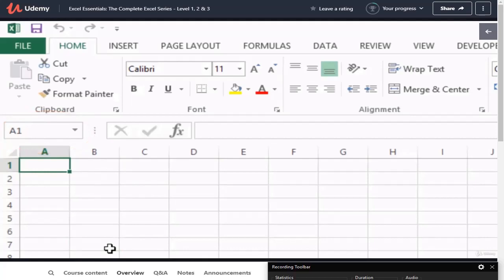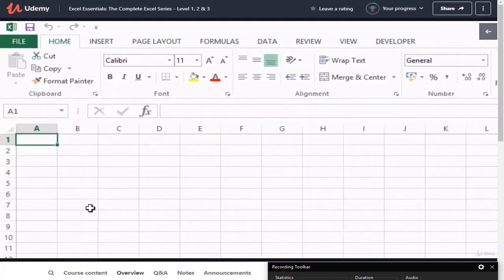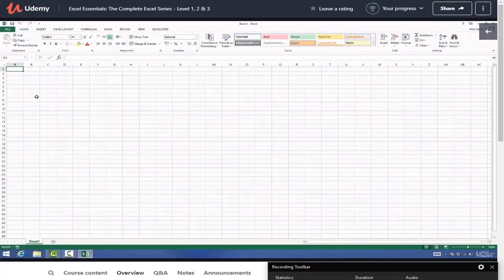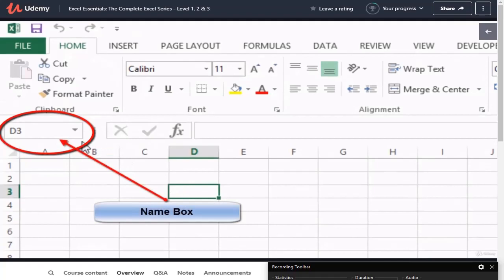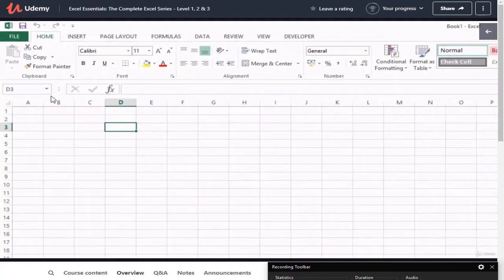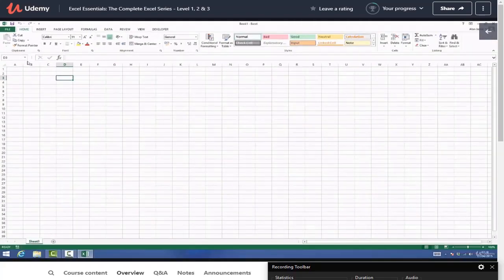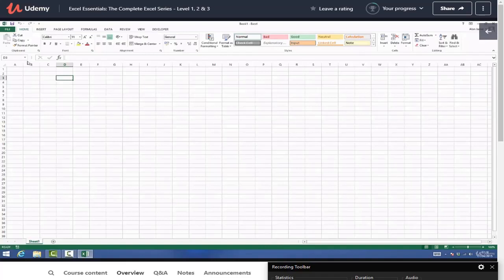That covers cells. Next we're going to look at the name box, which we referred to just a few seconds ago - that's this area right up in the corner. The name box has a couple of functions: the first is to identify which cell you're in very quickly and easily, and it has another really useful function which we'll come to later in the course.